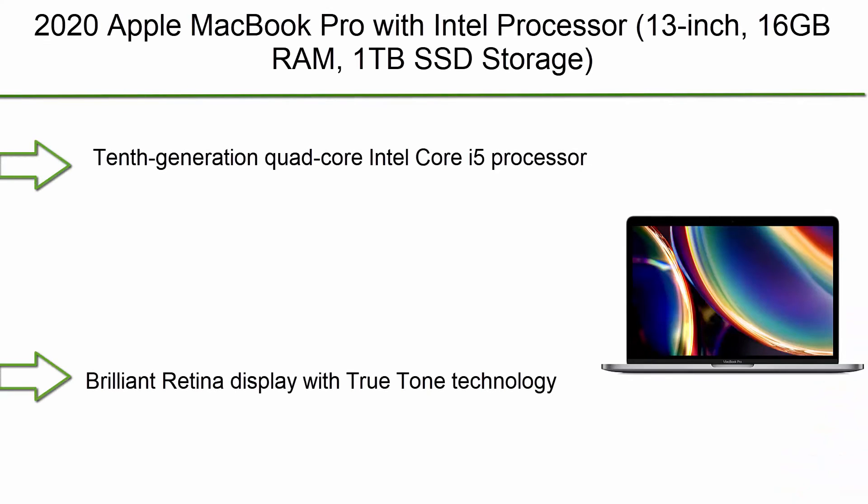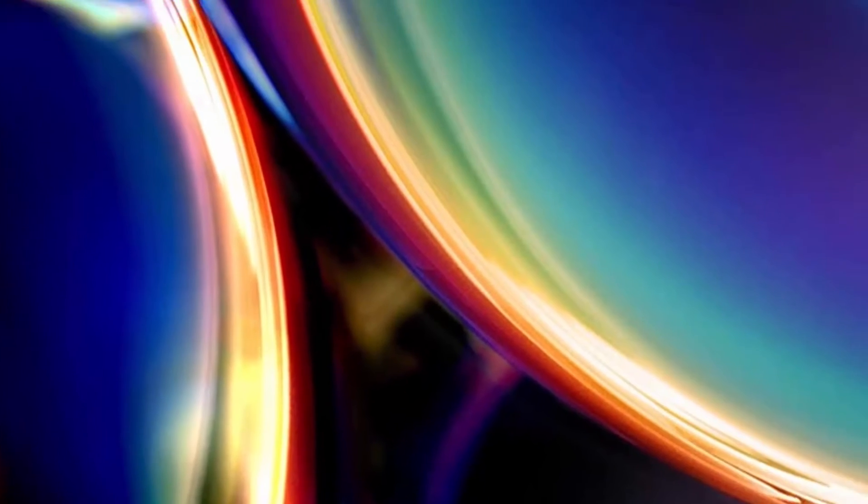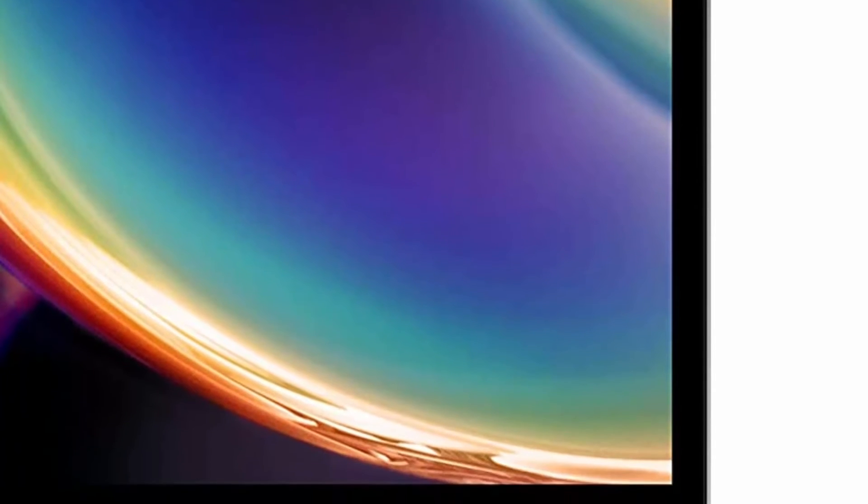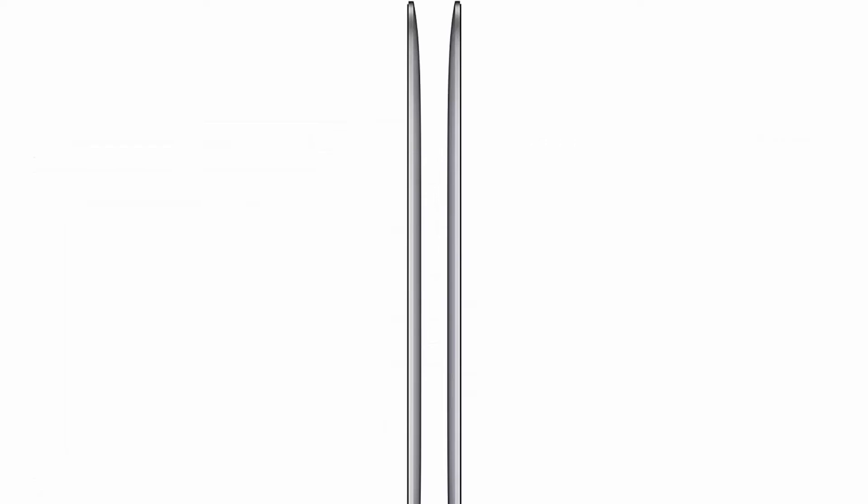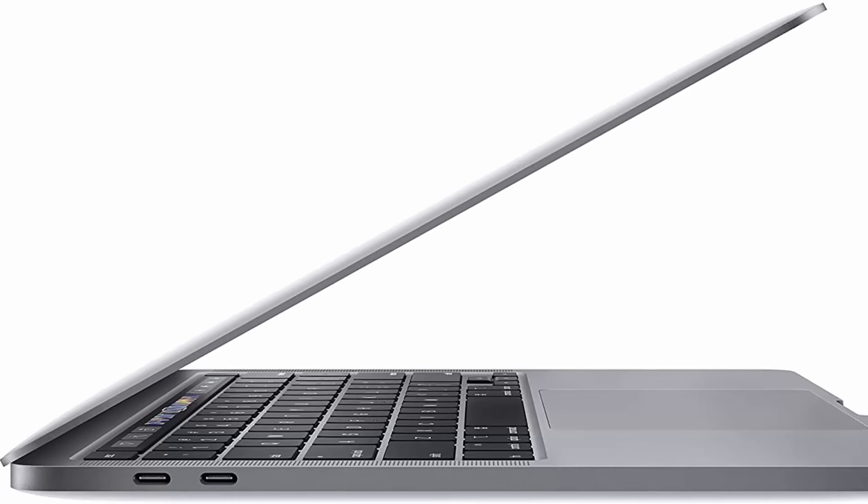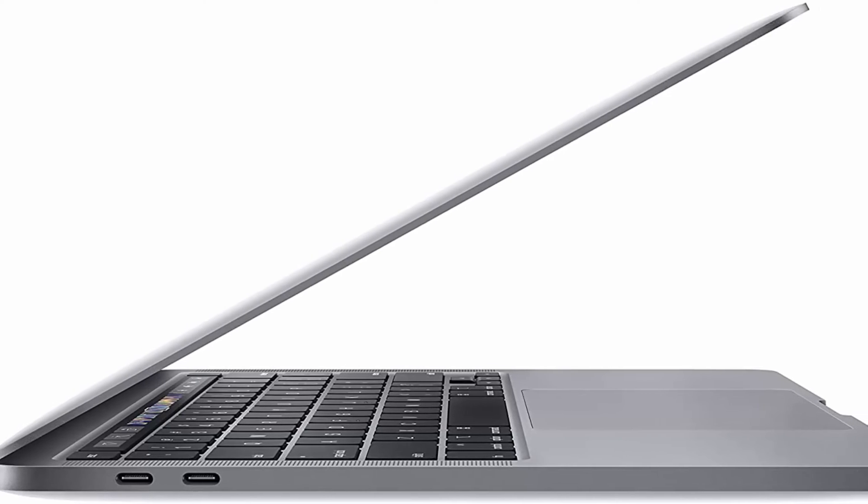Top 2: 2020 Apple MacBook Pro with Intel Processor, 13-inch, 16GB RAM, 1TB SSD storage, Space Gray. 10th generation quad-core Intel Core i5 processor, brilliant Retina display with True Tone technology, backlit Magic Keyboard, Touch Bar and Touch ID, Intel Iris Plus Graphics, ultra-fast SSD, 4 Thunderbolt 3 USB-C ports.